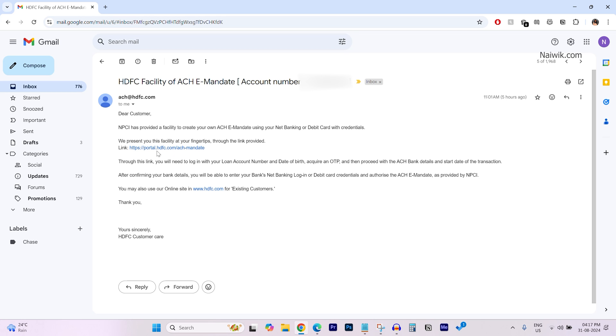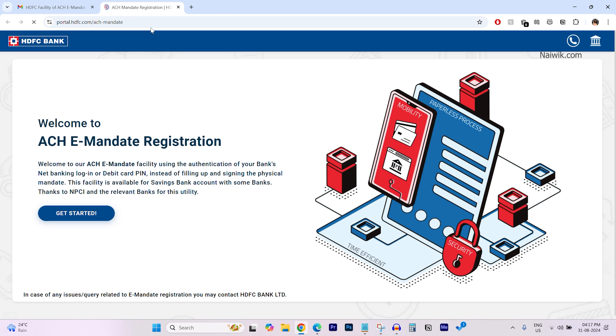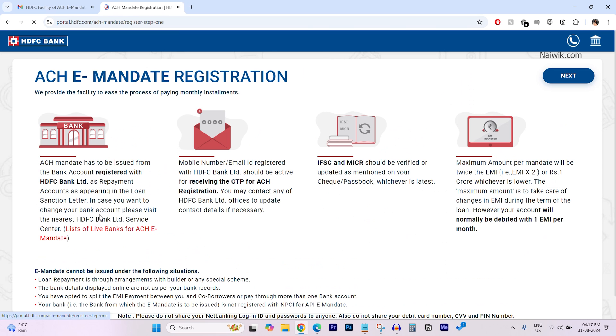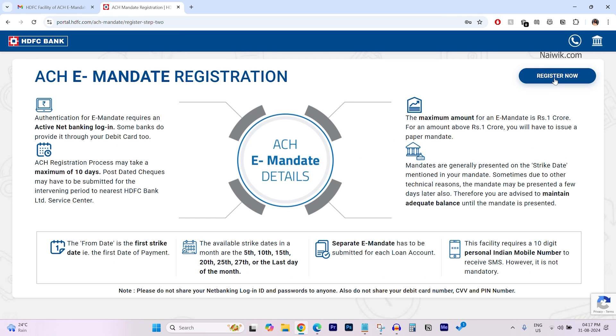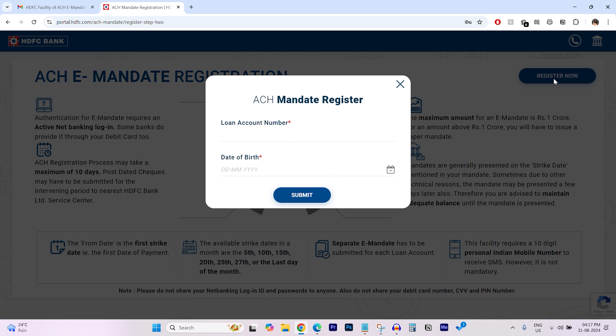In the mail, you need to click on this link. A new tab will open up. Over there you can see portal.hdfc.com, ACH mandate. Click on get started and click on next and click on register now and enter the loan account number.